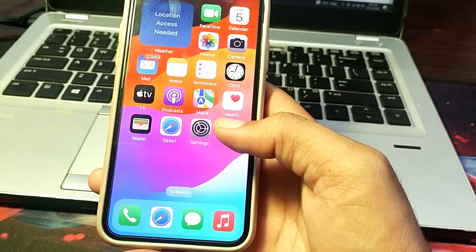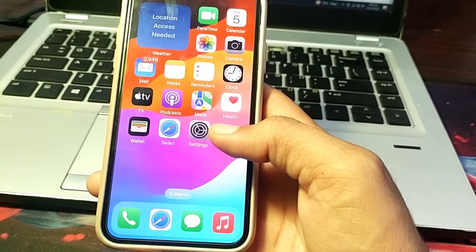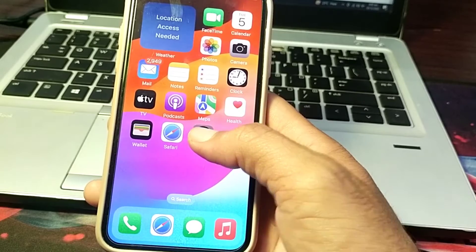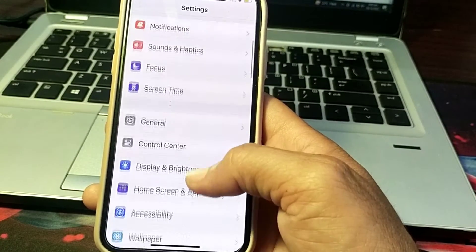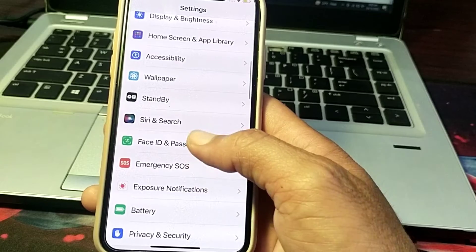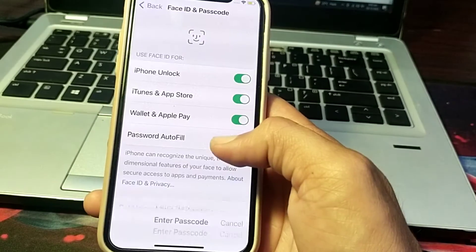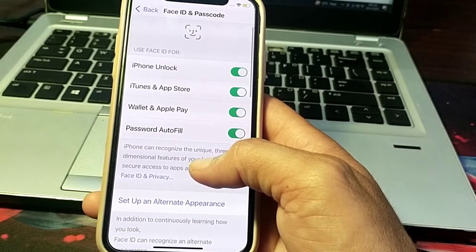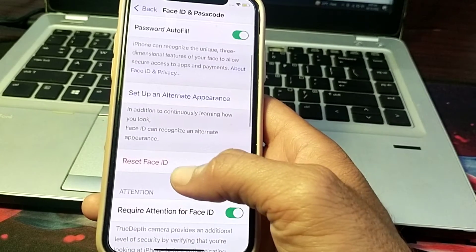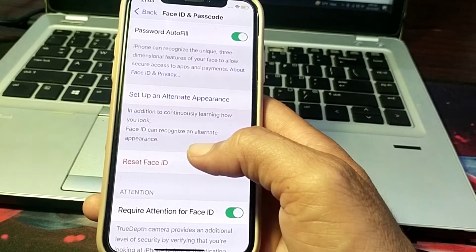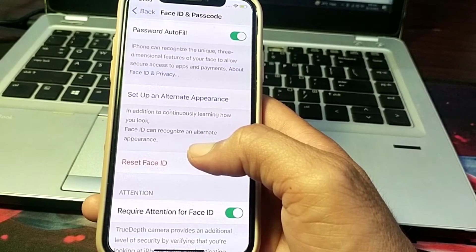If you're still having this problem, hold your iPhone correctly in front of your face. If the issue persists, go back to Settings, scroll down, tap on Face ID & Passcode, enter your passcode, scroll down, and tap on Reset Face ID. Then try to set up Face ID again.